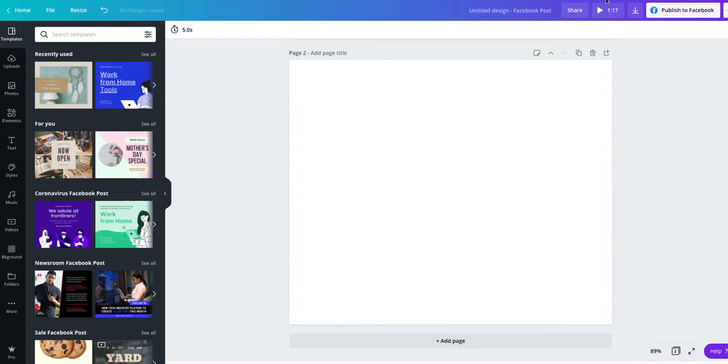So we're going through our fantastic curved text mini tutorial here. I just want to show you this amazing new feature that I have discovered in Canva.